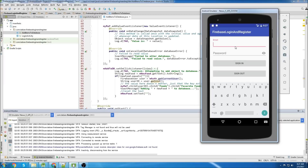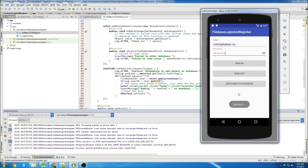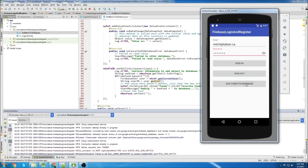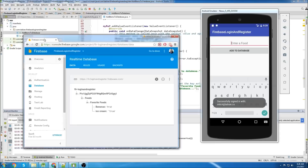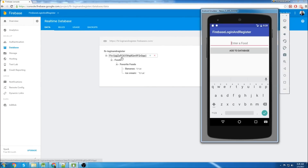I'll do a little demo - log in with an email that I registered. If you want to see how you authenticate, check out my last video. So we'll sign in, close the keyboard, go to another screen where you're adding things to the database. Here is what my database looks like. I have a key, a category 'foods', another subcategory 'favorite foods', and then I have bananas set to true and ice cream set to true.